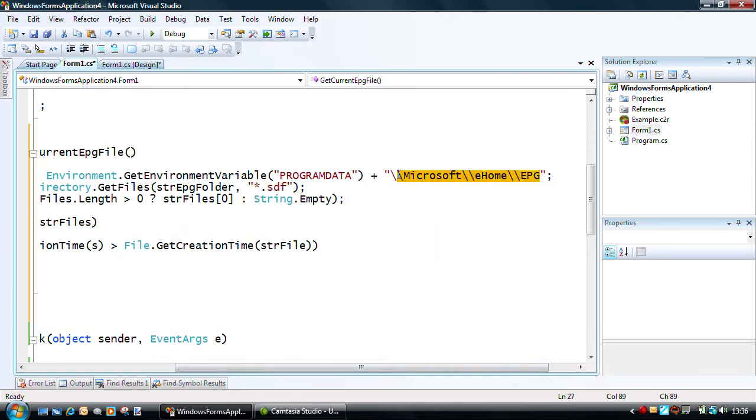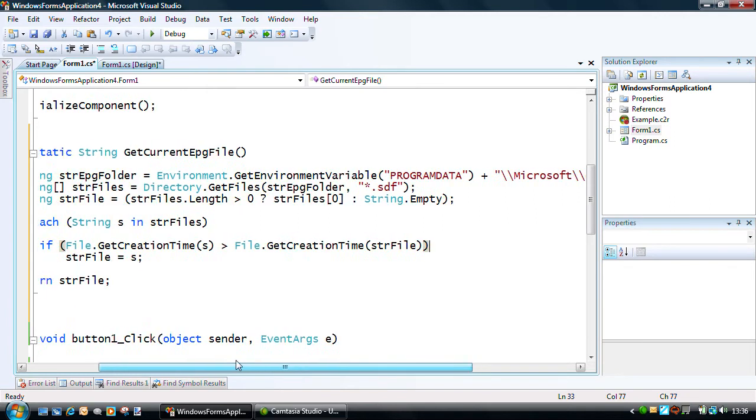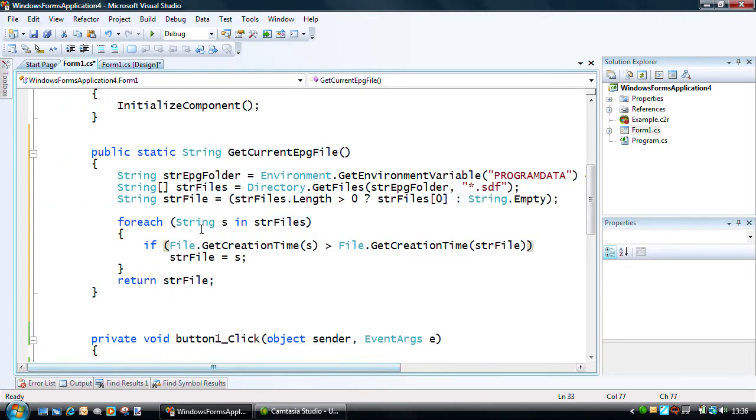So, this little routine just merely works through the list of EPG files in a loop, and identifies the latest file for us to use. Nice and simple.